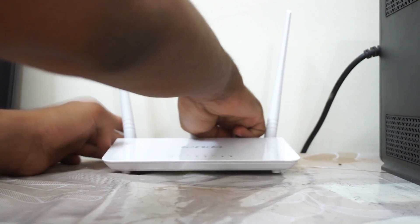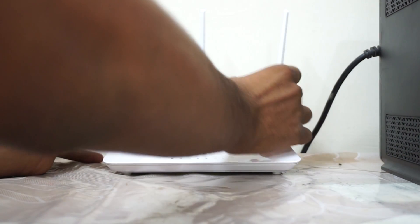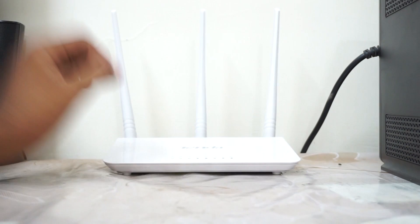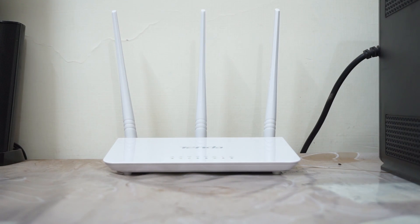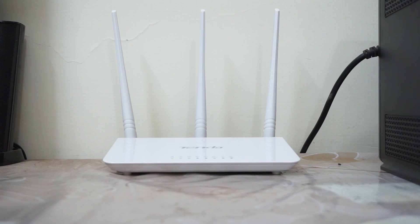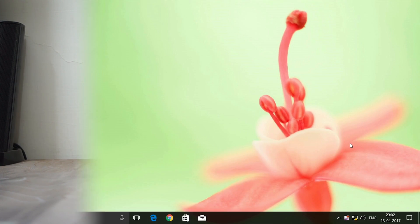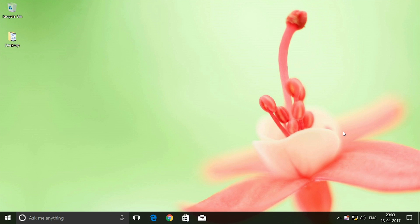Let me take you to the PC where the actual setup will start. Right now I'm on my desktop PC and you can see there is no internet access. As you already know, I have connected my PC and the router with the LAN cable.